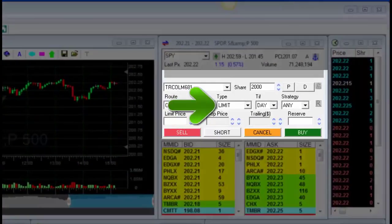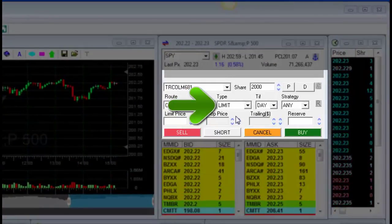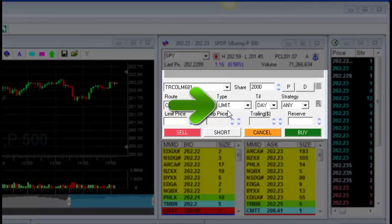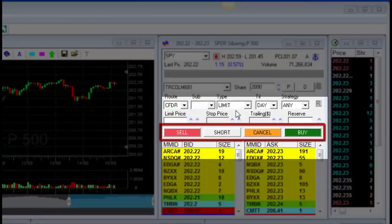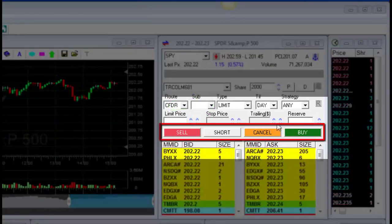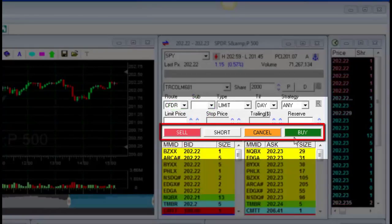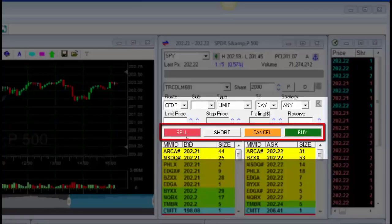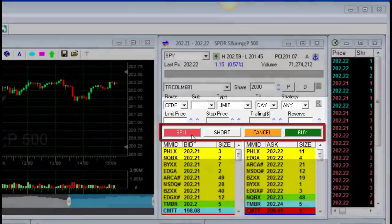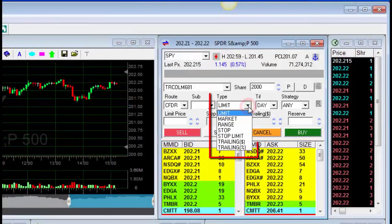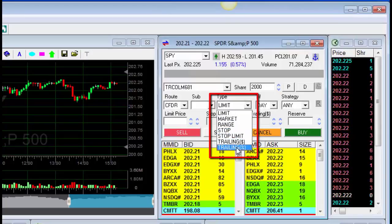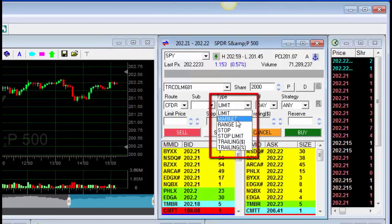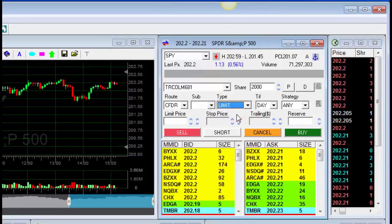The limit order is the most common and very useful order. Most of the trades are performed using a limit order. The Buy and Sell buttons are located in the stock box. You select the type of order in the Orders window. Note the different types of orders. Now we'll select the limit order and use it to buy stocks.